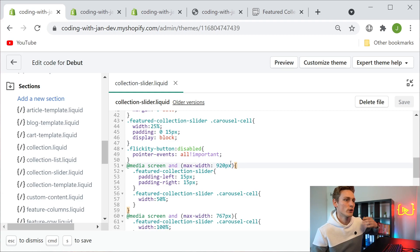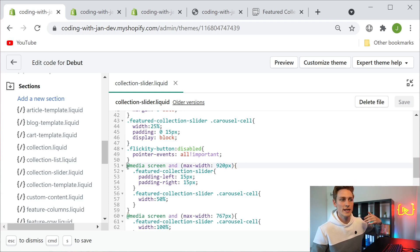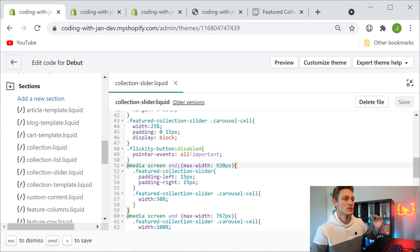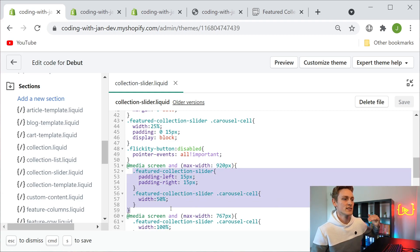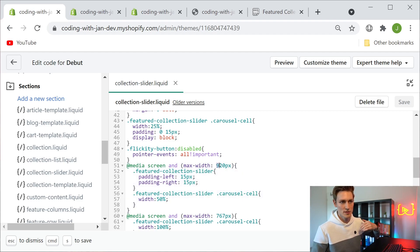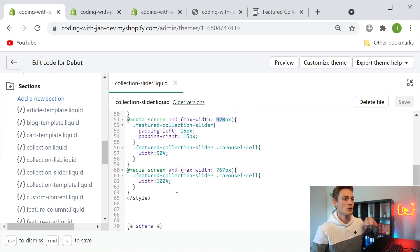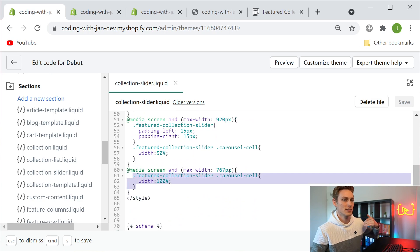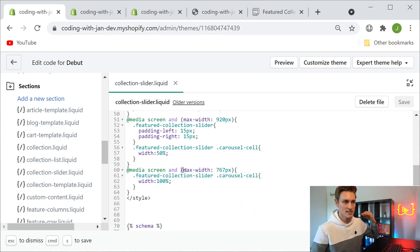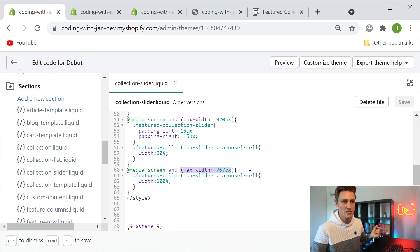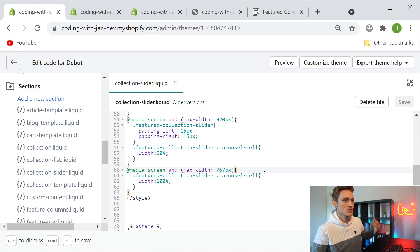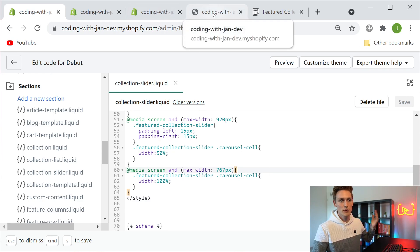Further we can also find the media queries which help to make the whole thing responsive. These CSS rules only apply if the screen size is less than 920, and these only apply if the screen size is less than 767 pixels. That's pretty much it. Now we can save the file and check back on the front end.